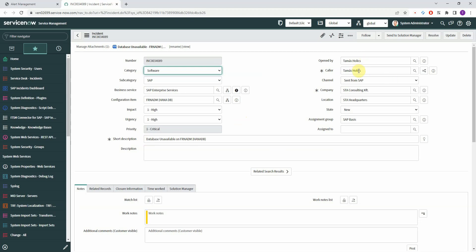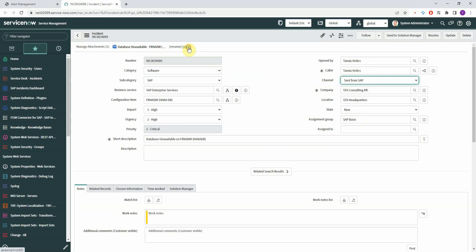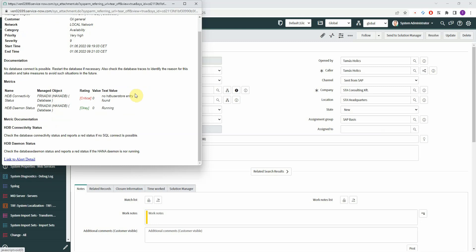You have the SAP user. In this case, when you open it manually, it's added in the Opened By and Caller fields. You can see that the channel is directly sent from SAP — it's not created based on an email or a phone call — and the ticket is automatically assigned to the SAP basis team or any team that you set up in configuration. In addition, you get an attachment generated by Focused Run with all the details of the alert and also a link to the alert.